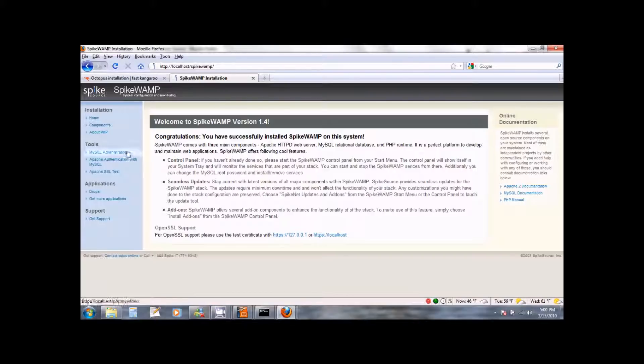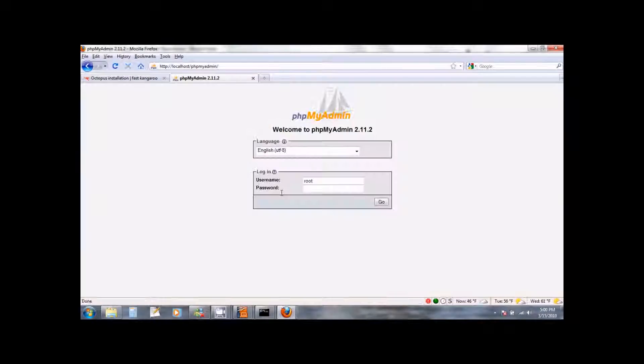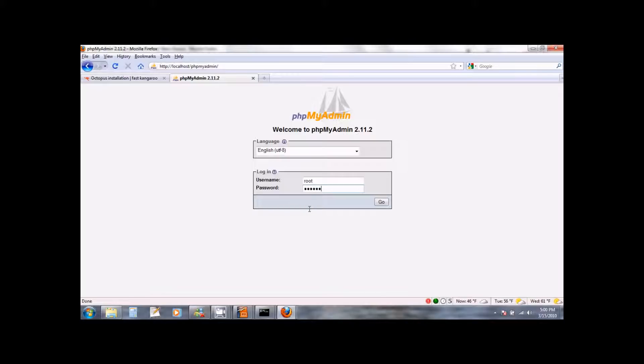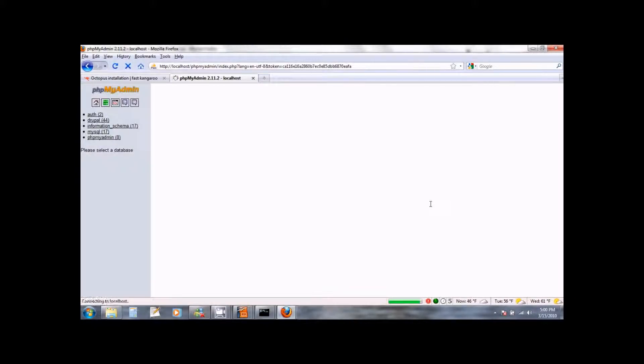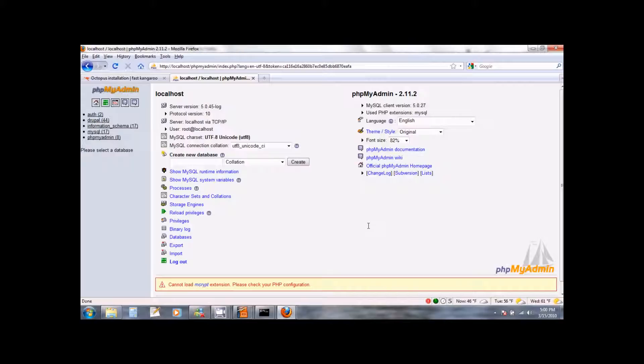Click on the MySQL administration link that you see on the left side. This will ask you for the root password of MySQL which we set earlier. So enter that password and click go. This will bring you to the MySQL configuration page of spikewamp.